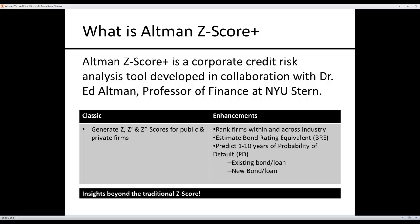In a nutshell, this app offers insights beyond the traditional Z-Score.